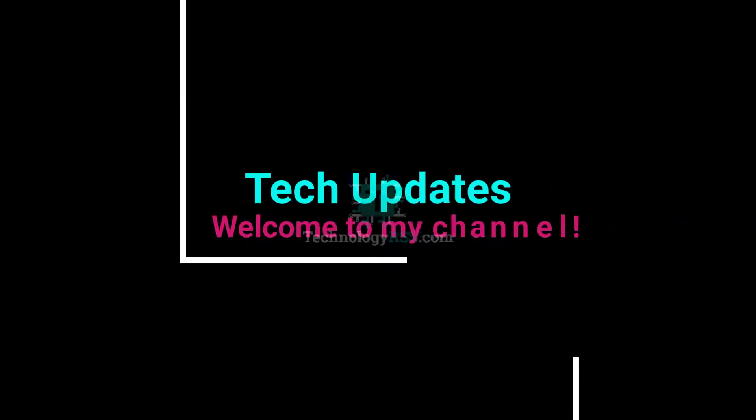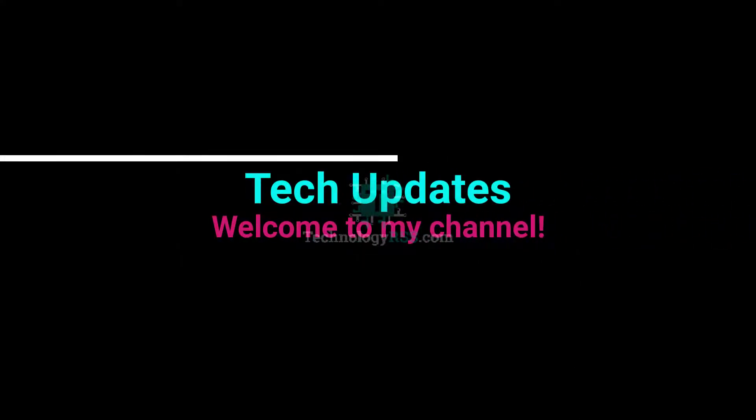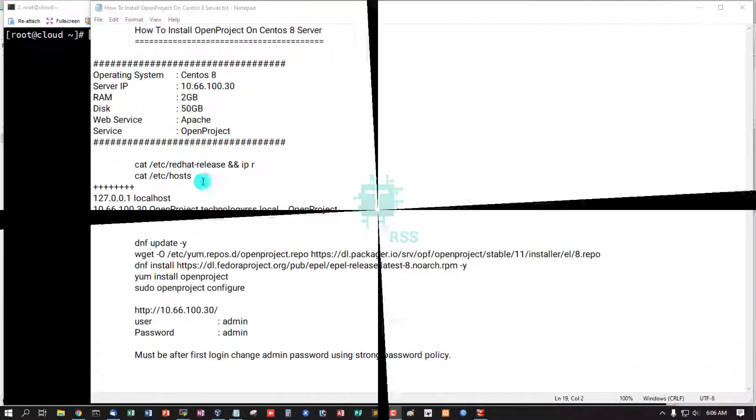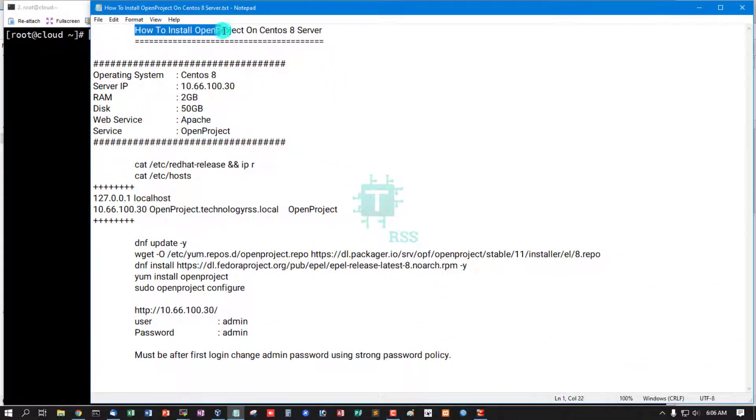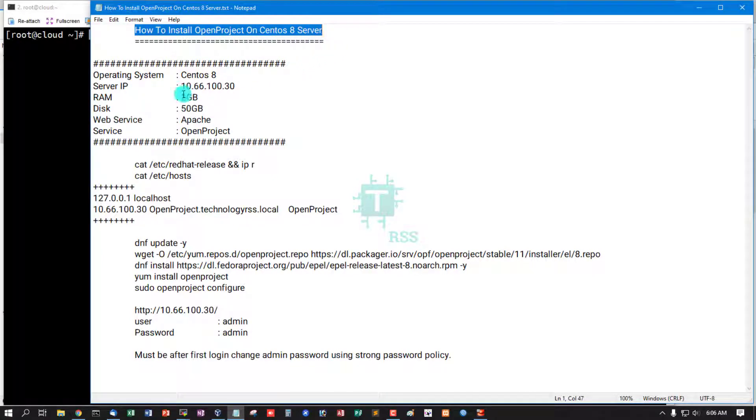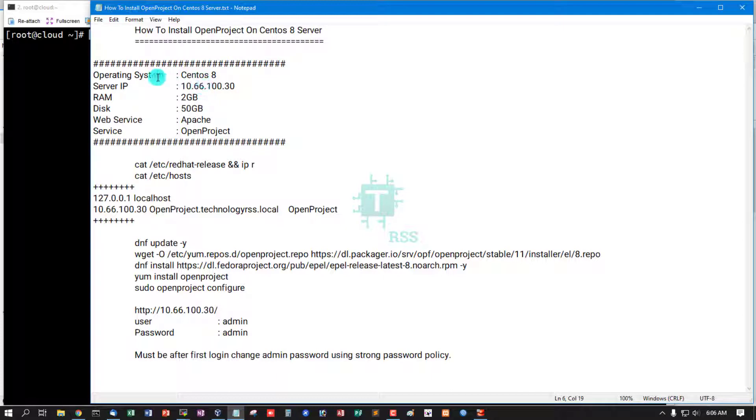Hello viewers, welcome to my Tech Updates official YouTube channel powered by TechnologyRSS.com. In this tutorial, how to install OpenProject on CentOS 8 Server. This is my server information: operating system...